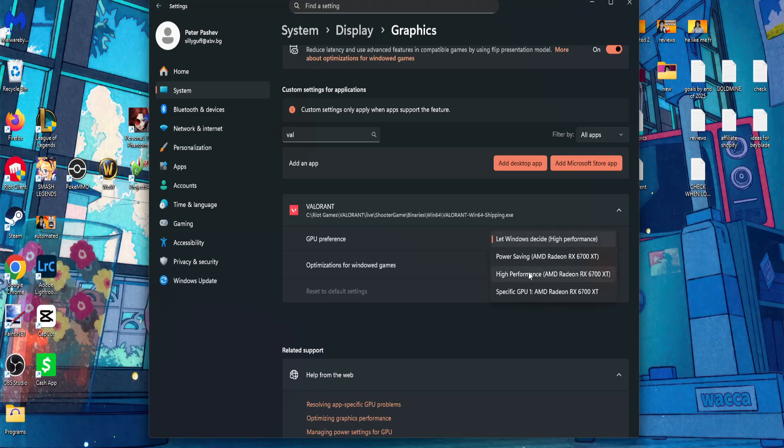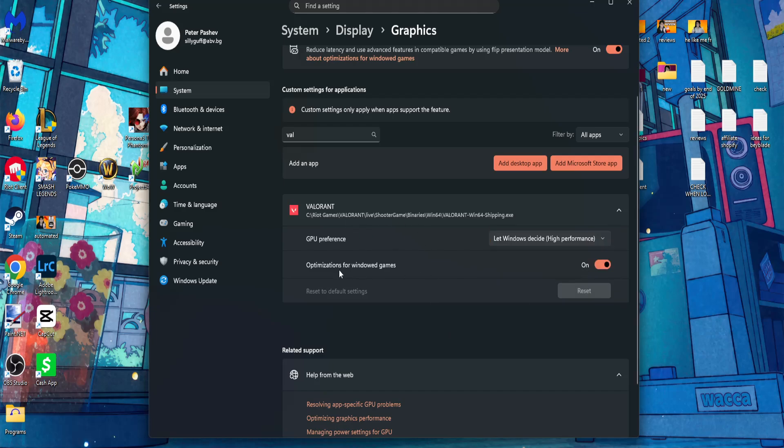This is going to focus your GPU on the game itself. Also make sure this is enabled: Optimizations for windowed games. Make sure this is toggled on.